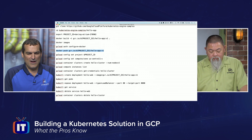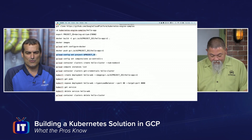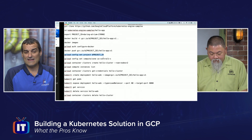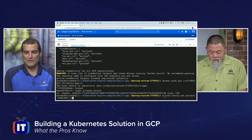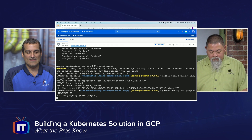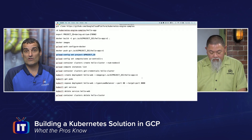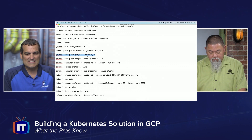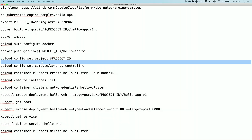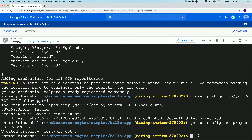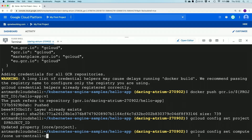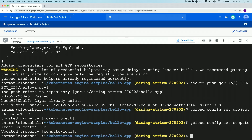Next up, we are going to make sure the project is set correctly. We use config set to make sure we are using that project ID variable and the correct project. Then we're going to set the compute zone — where are we going to be building all of this solution? Ronnie and I today have selected the US central region and the zone inside of that region. So notice that we can strategically place this solution in a region somewhere in the globe.